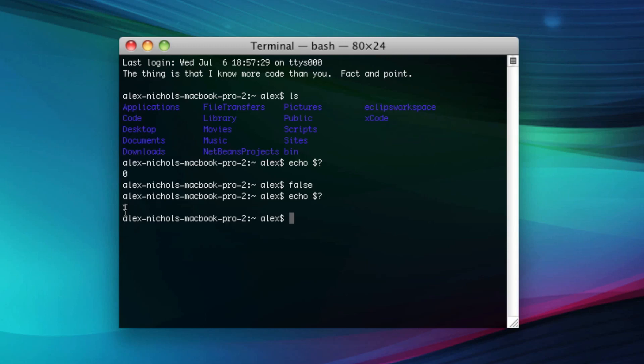Whenever the return value of a program isn't 0, it's an error. False in this case is 1, and that means it's an error. Now it's not necessarily that there was an error, but it means that the result is false. The program didn't do what it was supposed to.